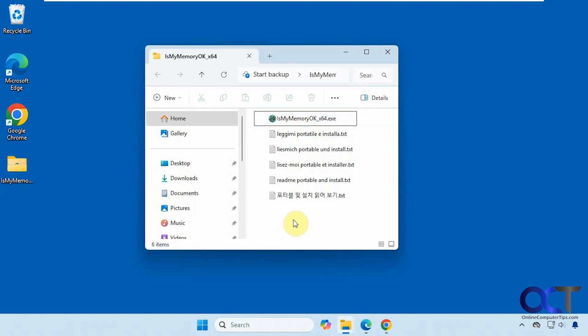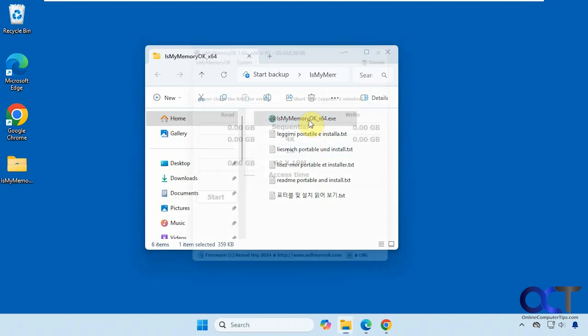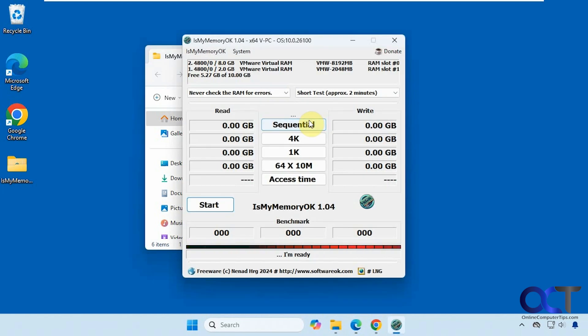There's a 64-bit and a 32-bit, so you're most likely going to use the 64-bit. Just double click it to start it. You have your RAM listing here. This is a virtual machine, so that's why it says VMware.